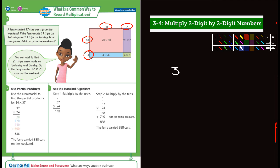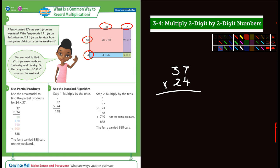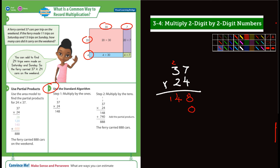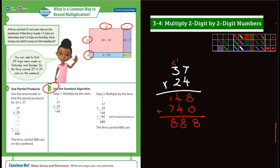Let me set this up — 37 times 24. This is the standard algorithm. So 4 times 7 is 28, put down the 8, carry the 2. 4 times 3 is 12, plus 2 more is 14. Put a placeholder 0 and move to the tens: 2 times 7 is 14, put down the 4, carry the 1. 2 times 3 is 6, plus 1 is 7, so 740. Adding together: 8 and 0 is 8, 4 and 4 is 8, 7 and 1 is 8 — 888 cars.